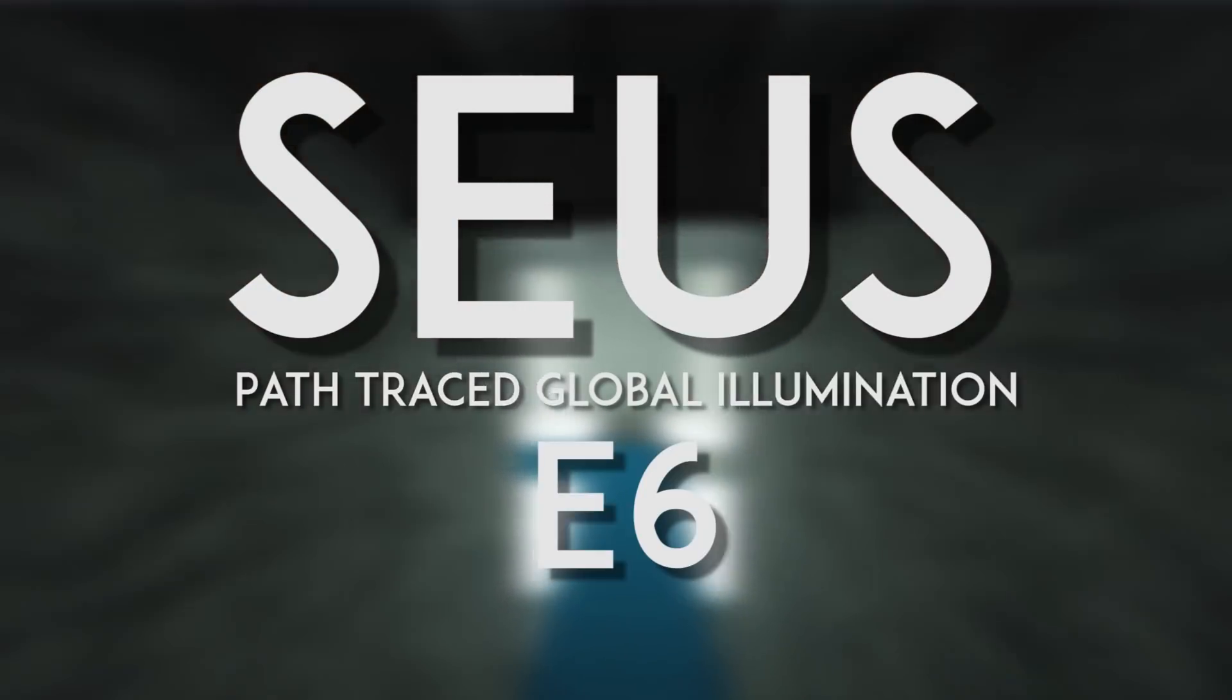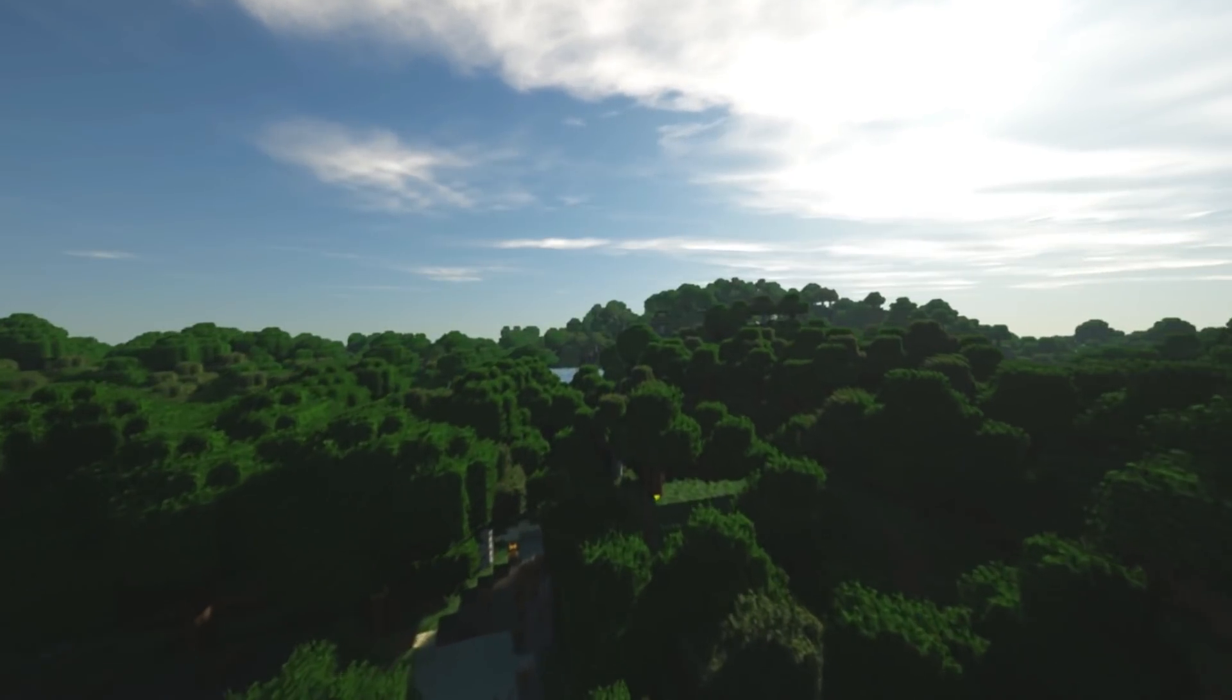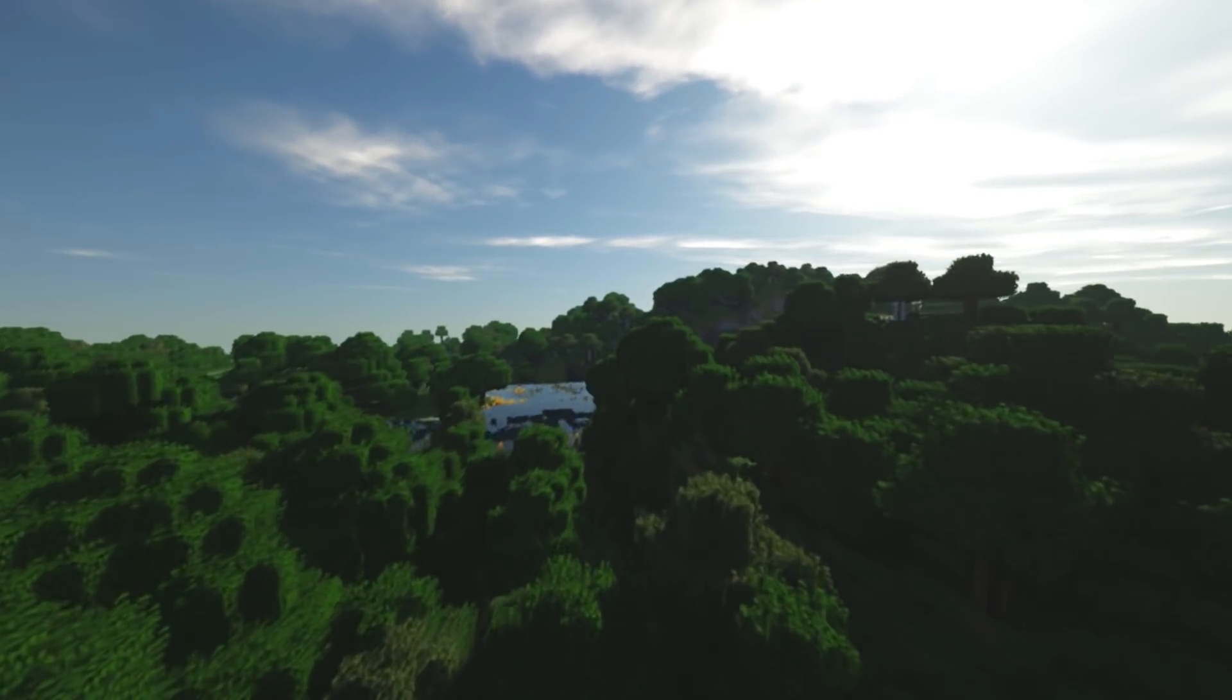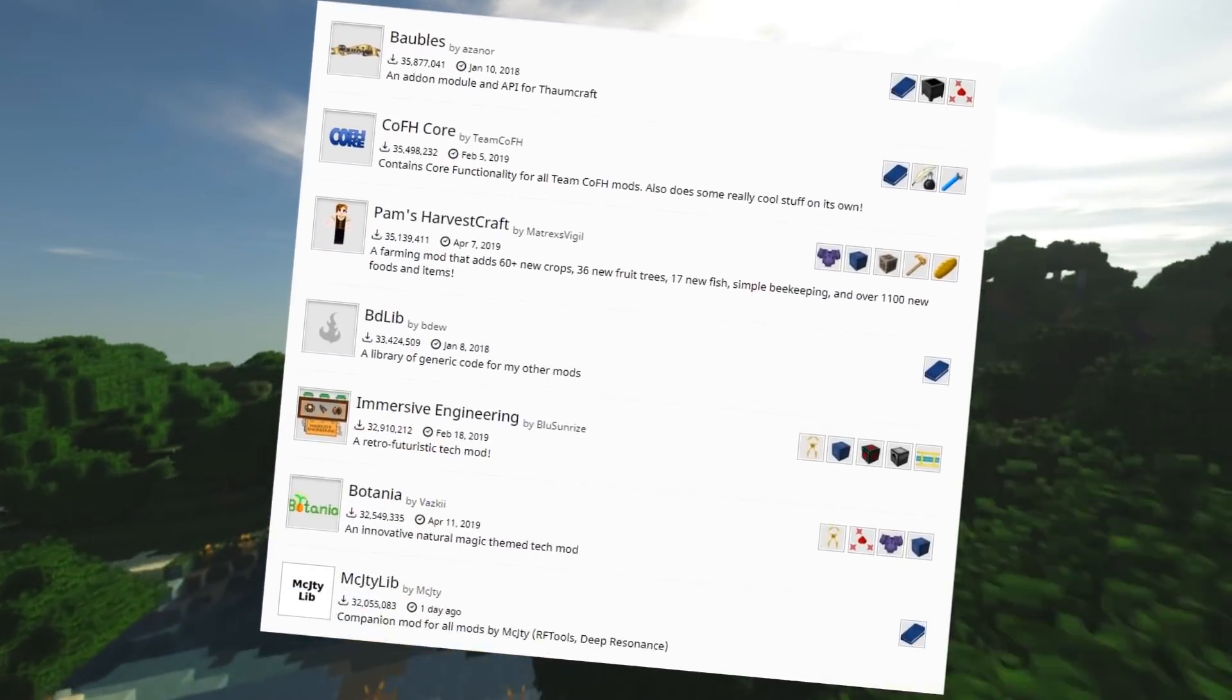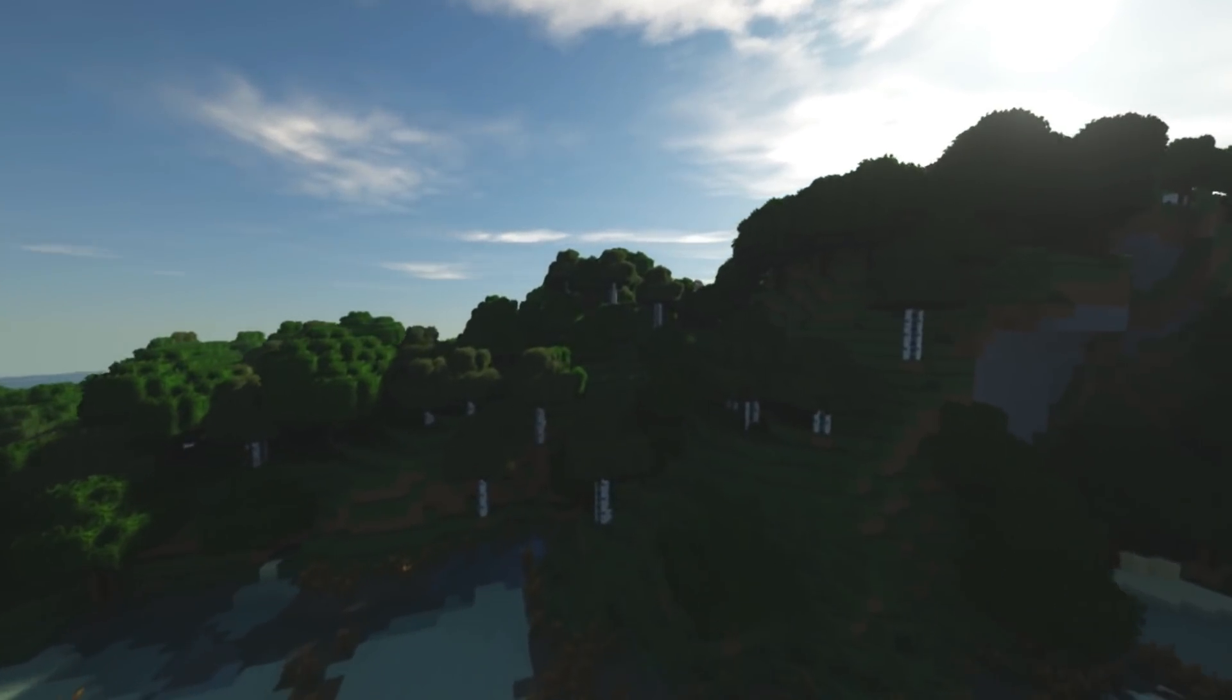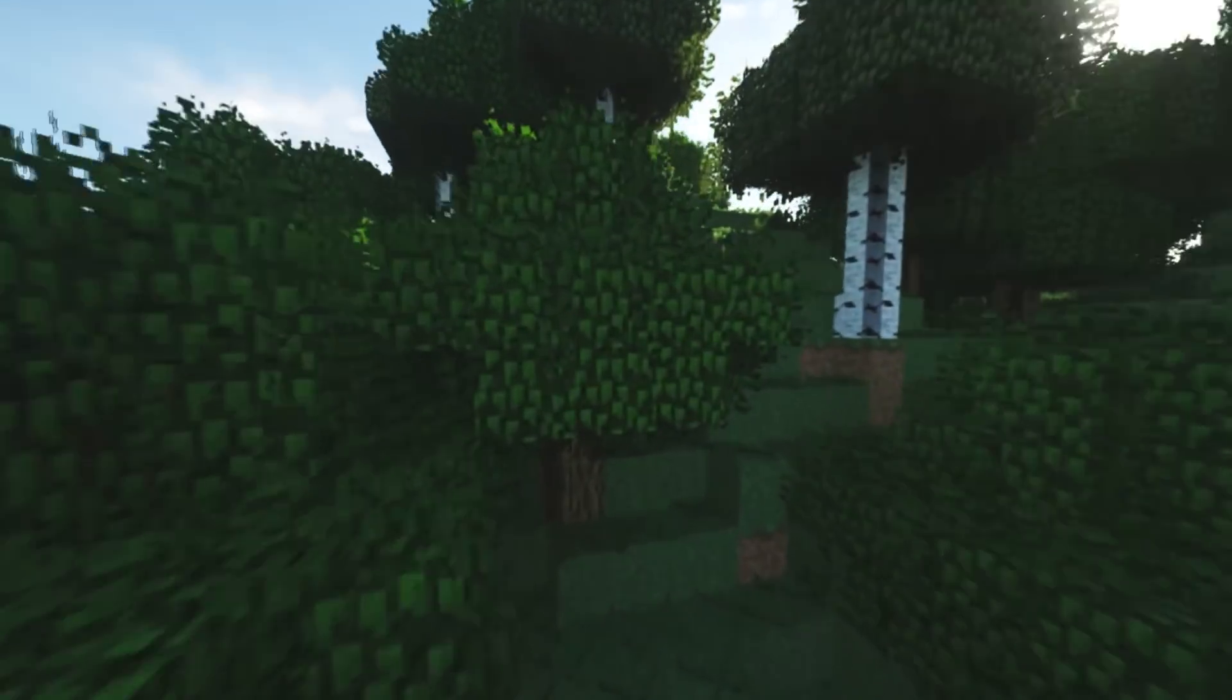Sonic Ether's Unbelievable Shaders PTGI E6 has been released on Patreon a couple of weeks ago, and for this occasion I'm going to show you how to install these path-tracing shaders with Forge. You might be able to run all sorts of mods alongside the shader pack, but keep in mind that none of them are officially supported, and it's recommended not to use too many mods since the game needs to reload them all into memory every time you change the shader pack.